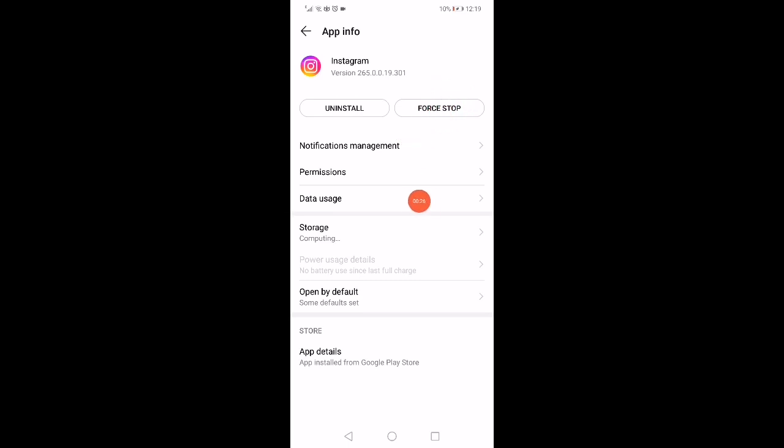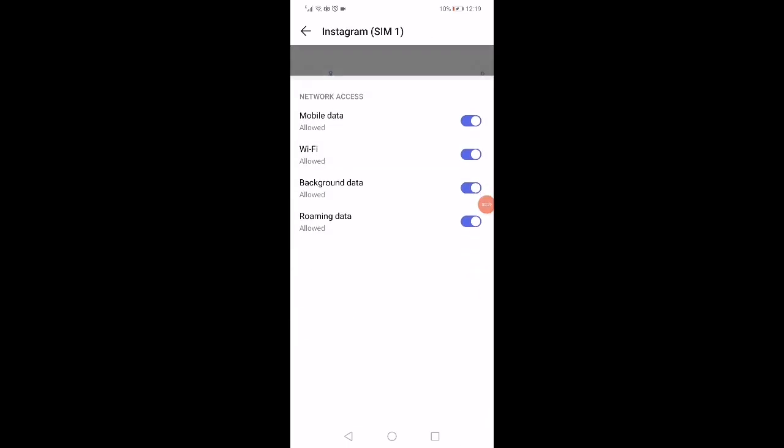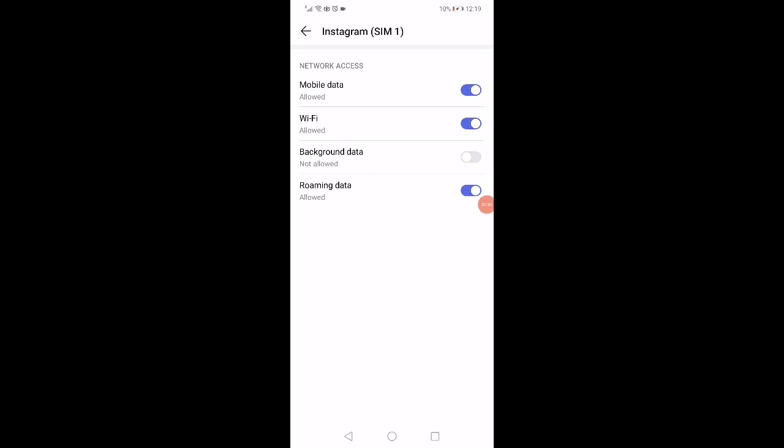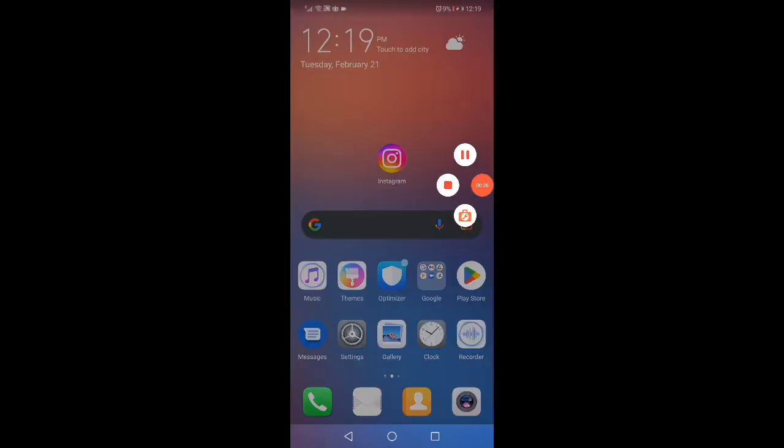Click on force stop and then click on data users and disable the background data right here. Make sure all the three other options are enabled and then restart your phone. Don't forget to like and subscribe.